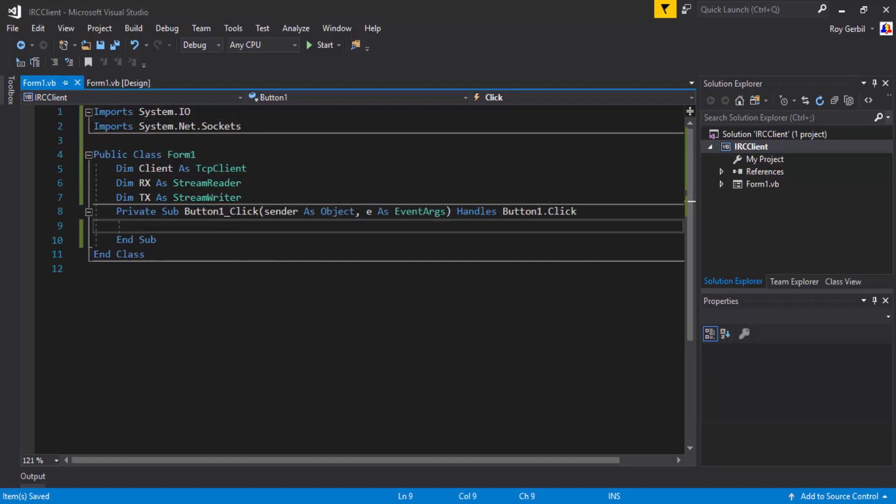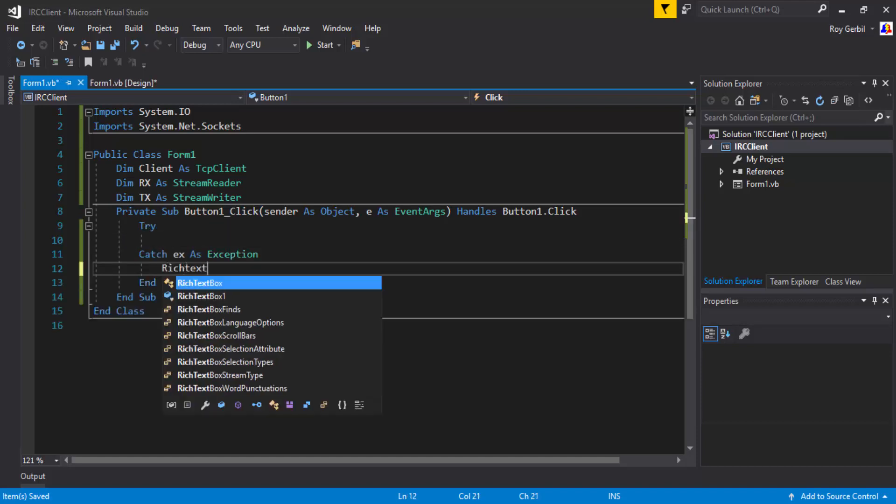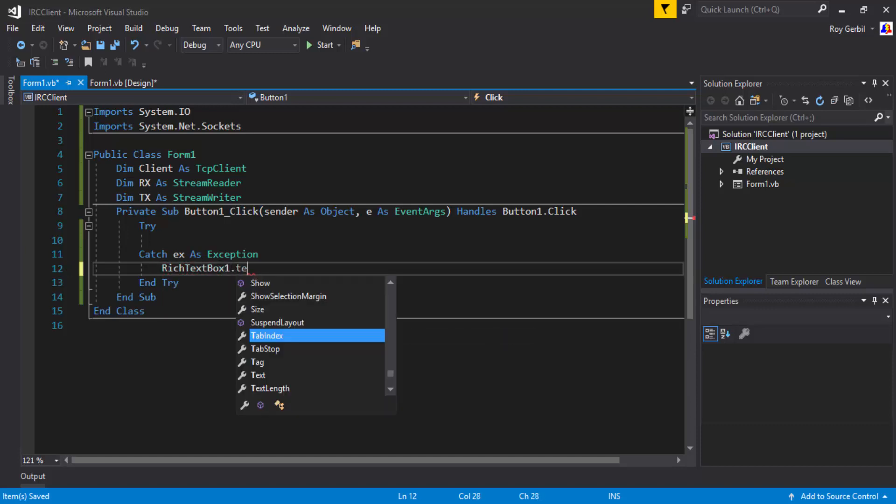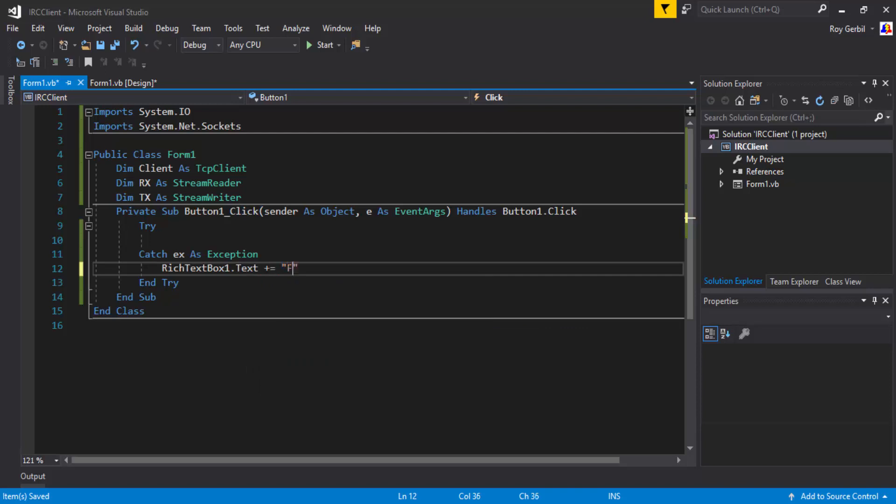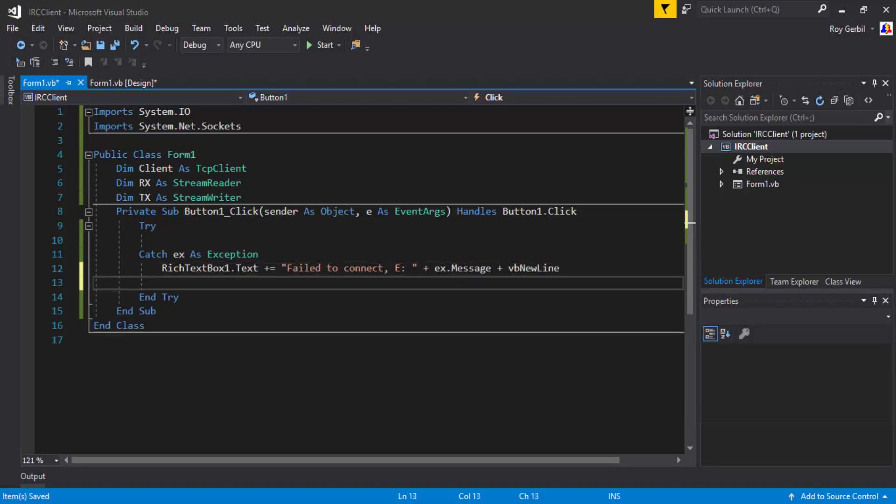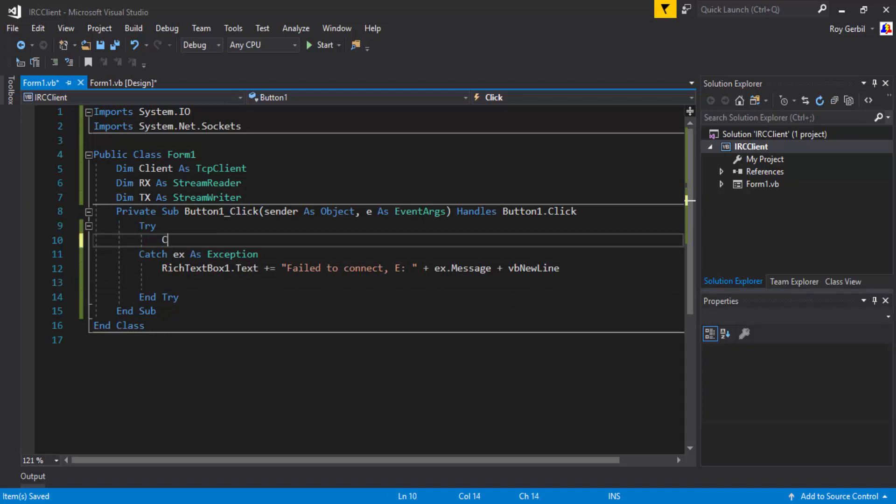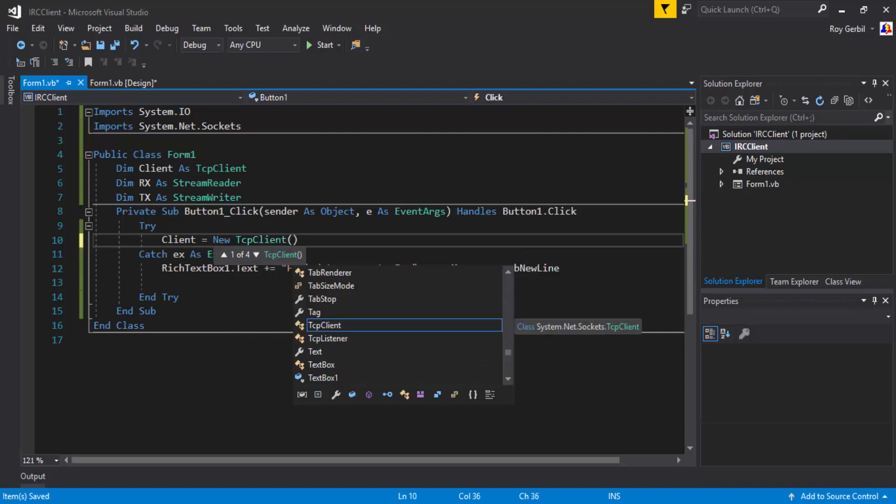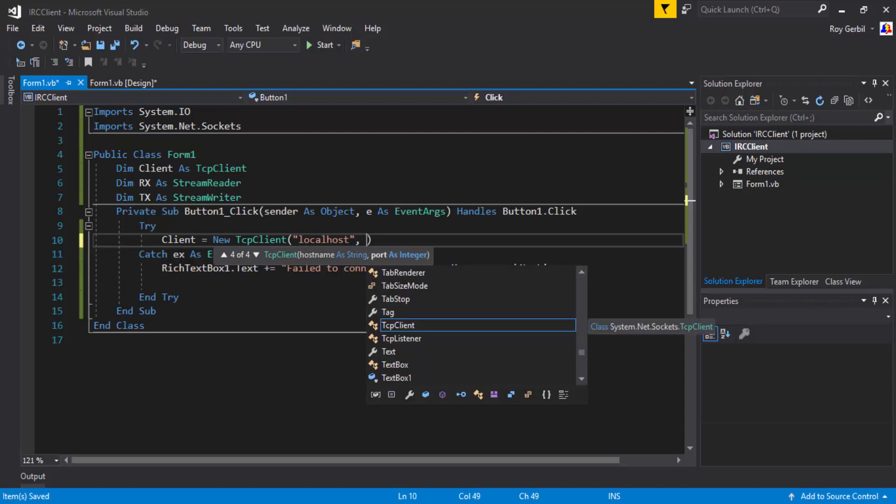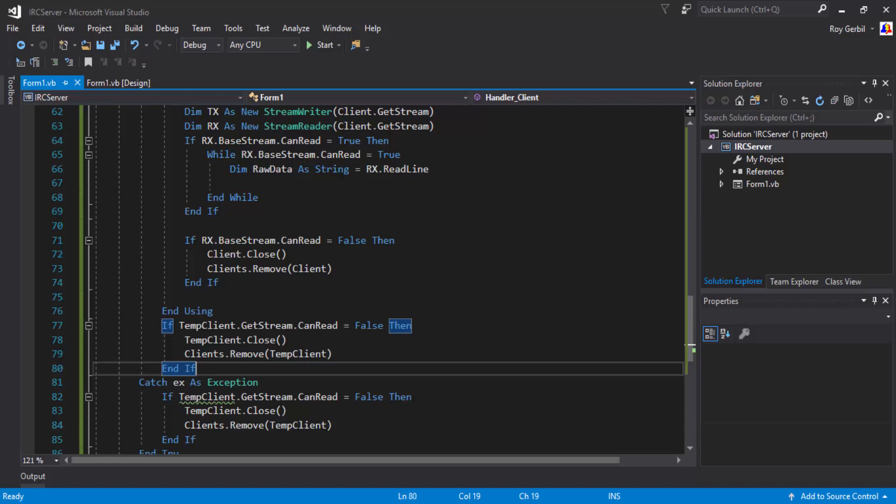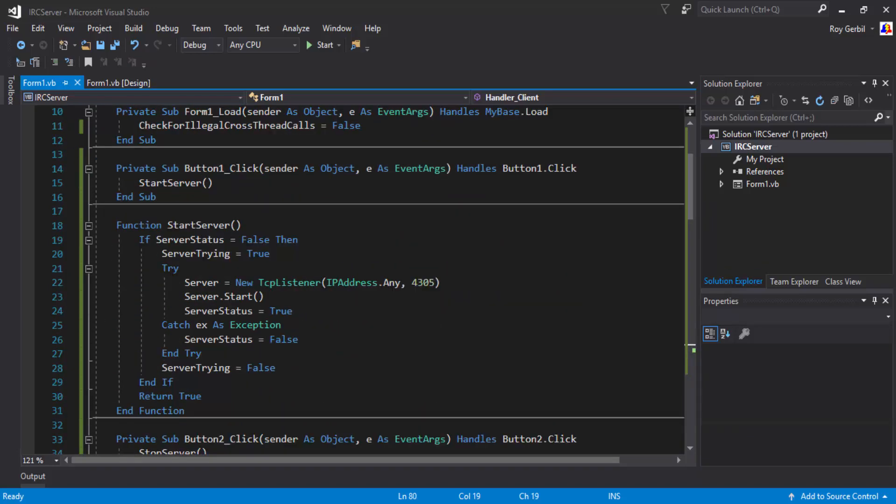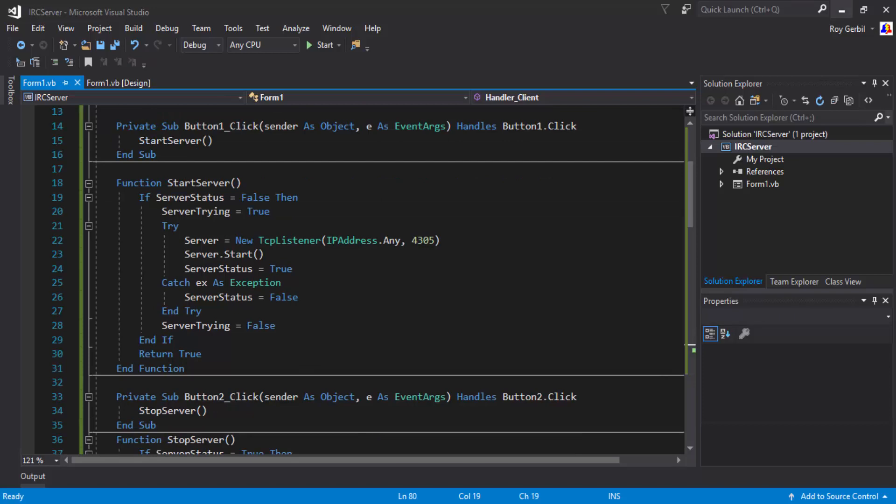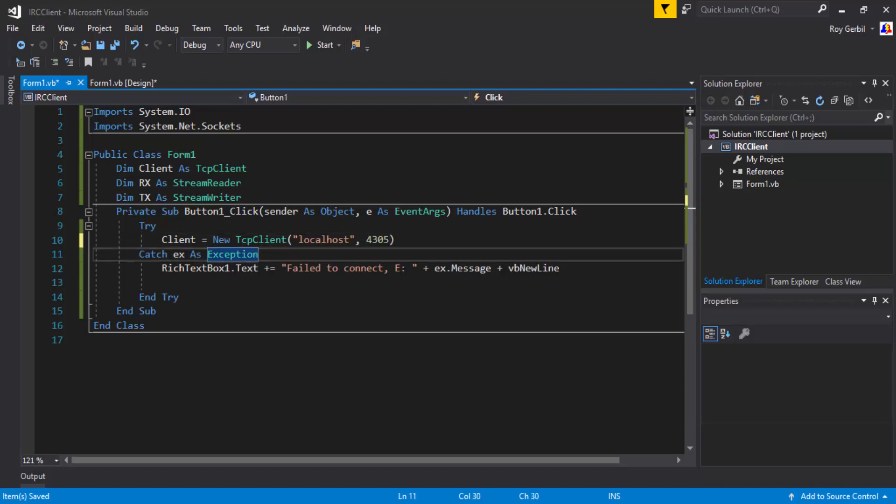So in here, we're going to want to go client. Oh, we should probably put this in a try and catch, shouldn't we? Try and catch. We'll just go rich text box one text box one dot text plus equals failed to connect e then message plus vb new line. Okay, so that's that error sorted out. So we're going to do client equals new tcpClient. And just going to put the IP. So the IP for me is going to be localhost. I think that works. And the port... I think I set the port as... I should have prepared 4305.